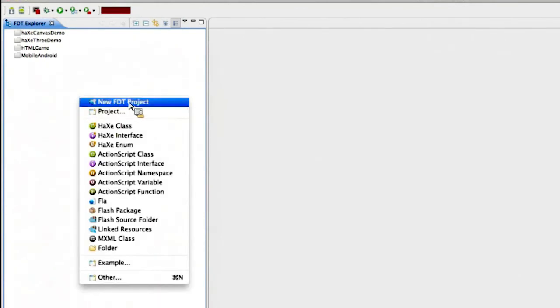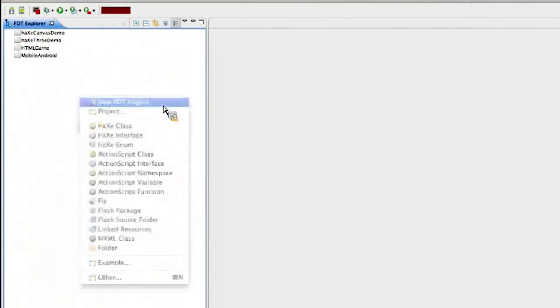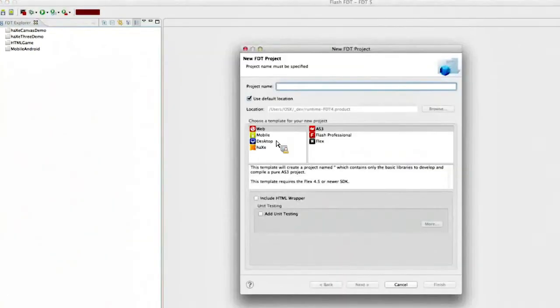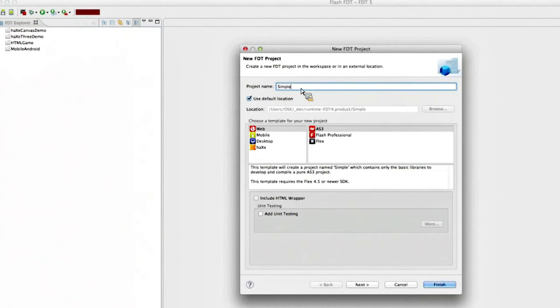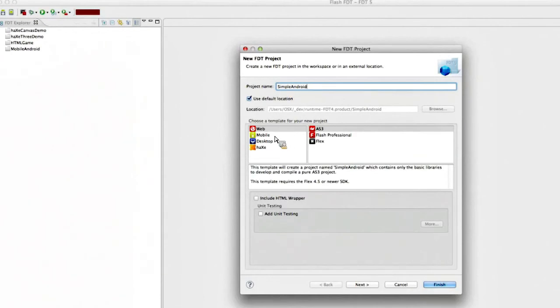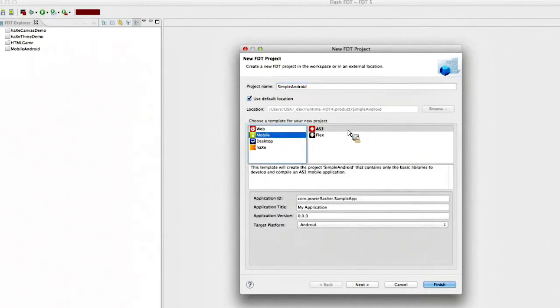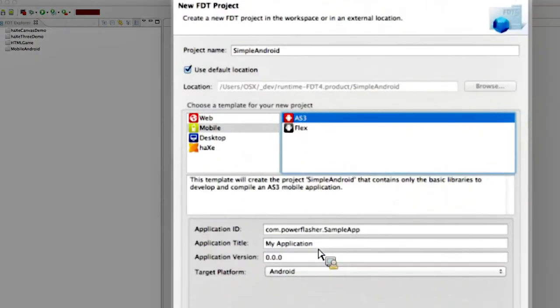So I'm going to do a new FTT project here. And let's just call it Simple Android. All right, I'm going to choose mobile, AS3, and I'm going to skip these additional options.